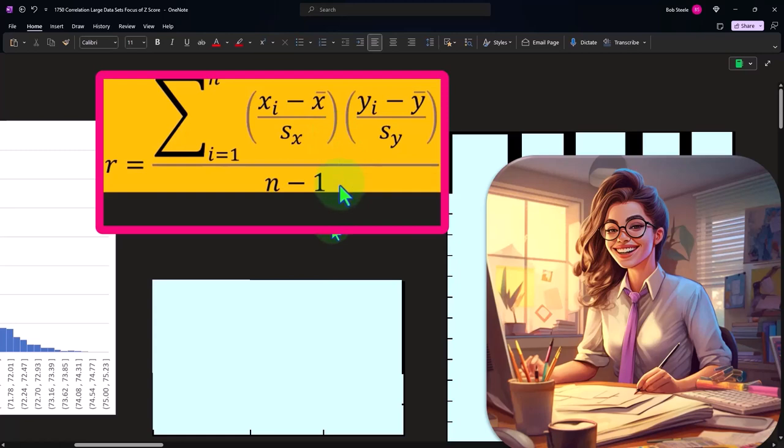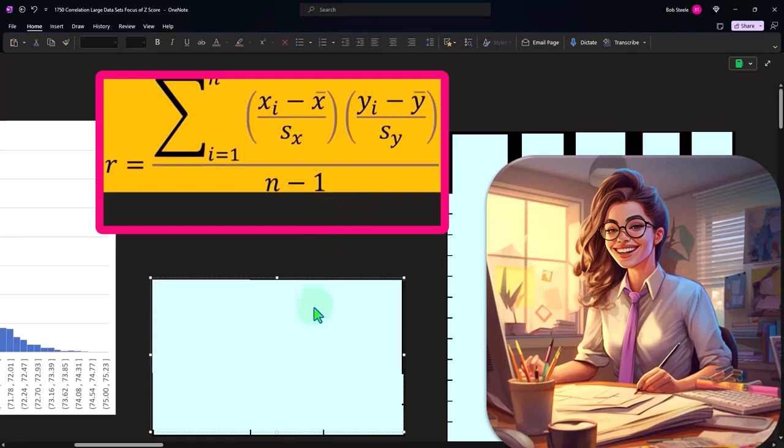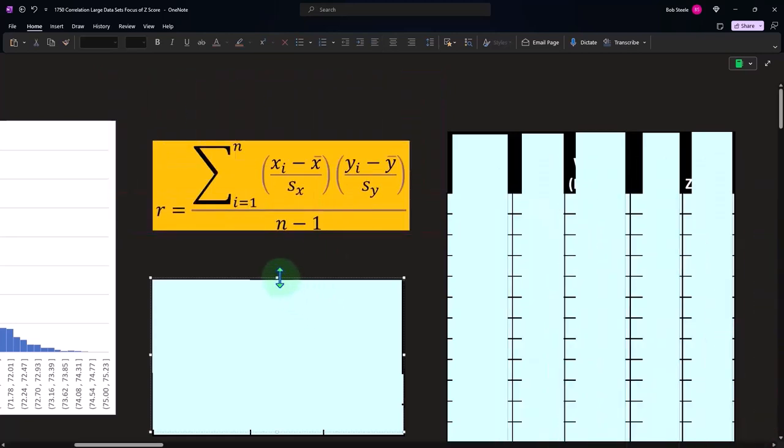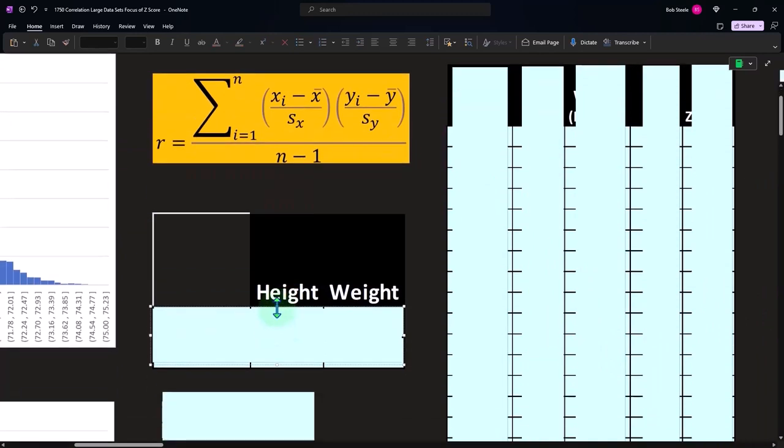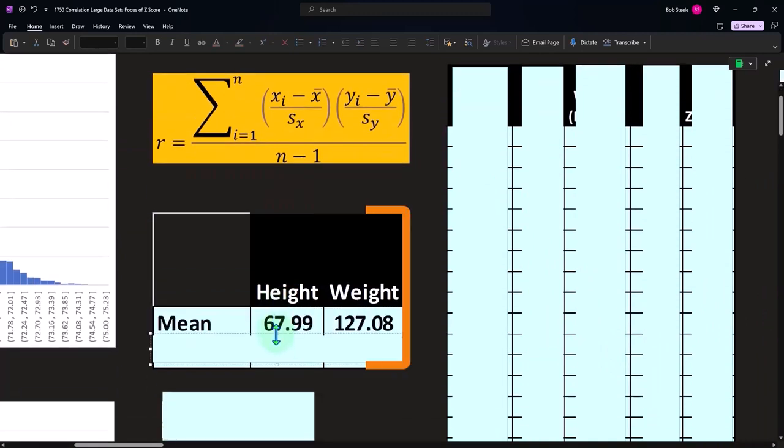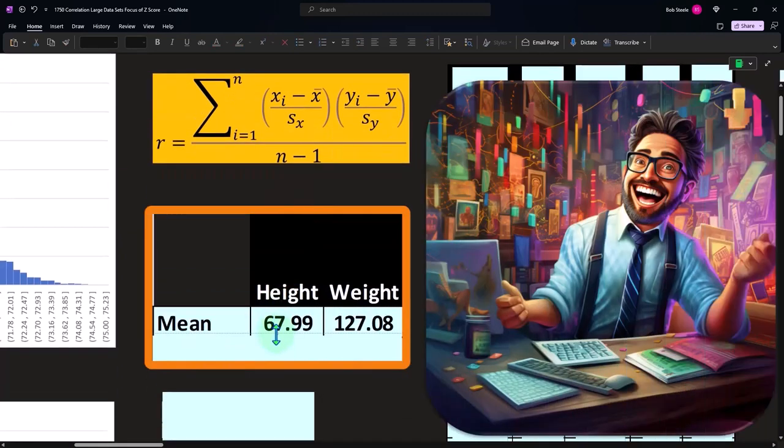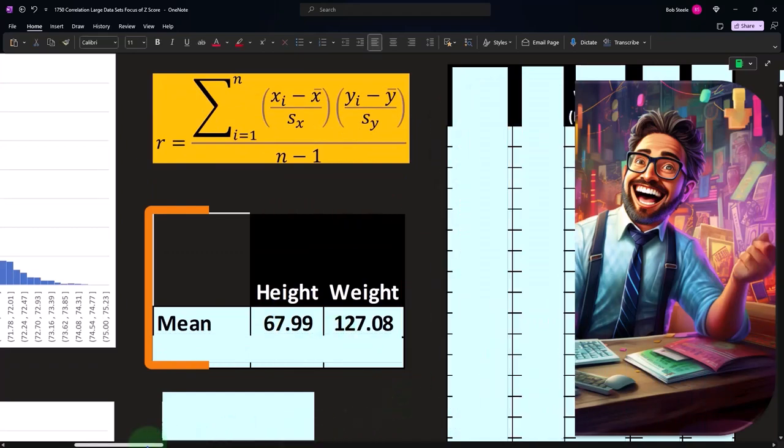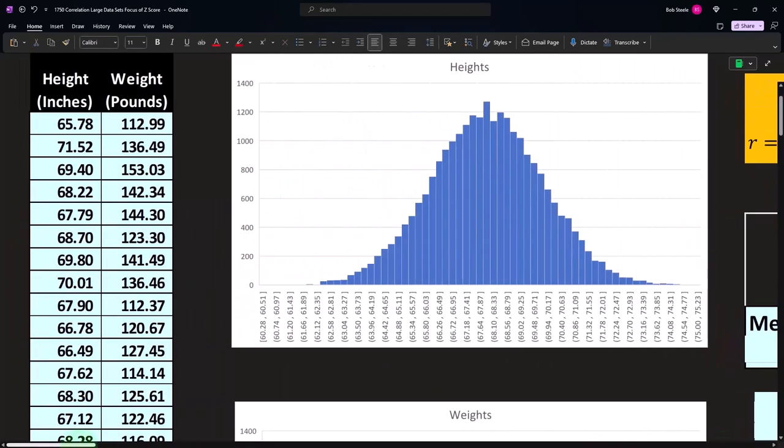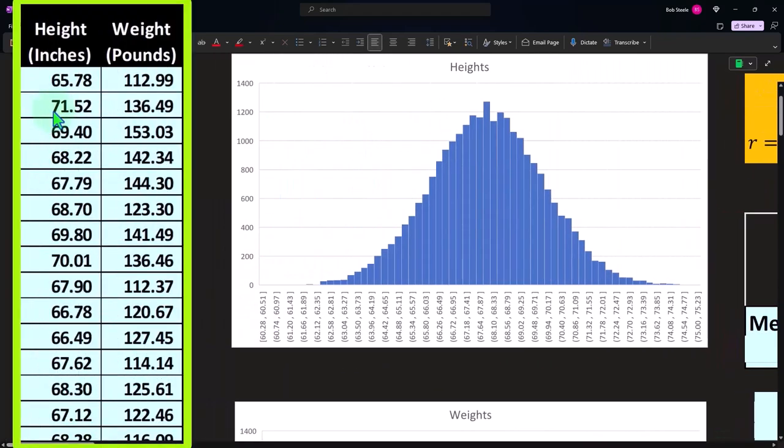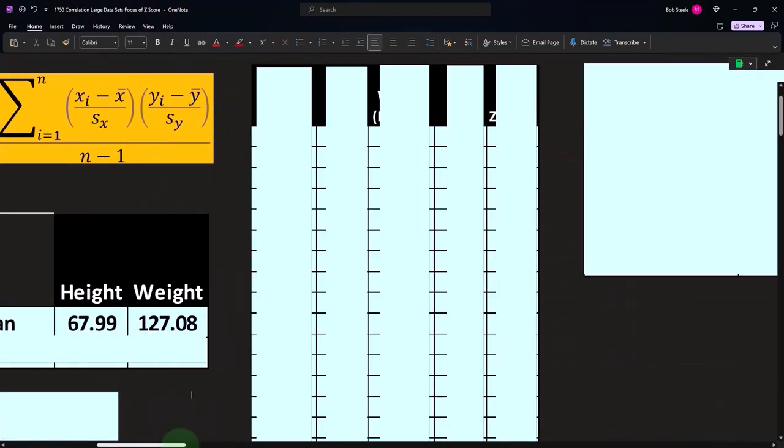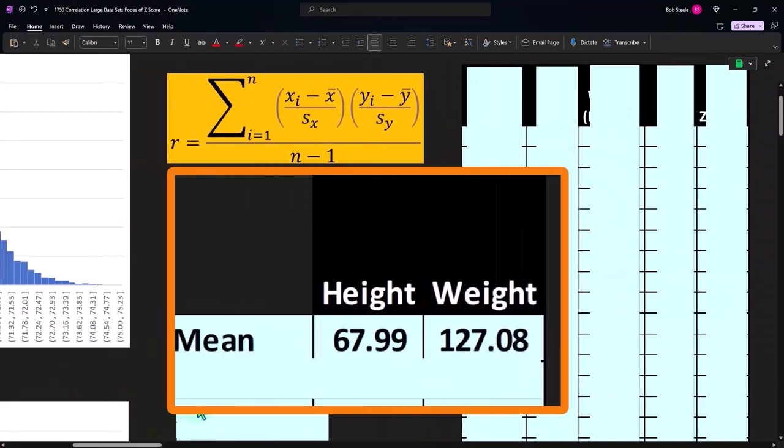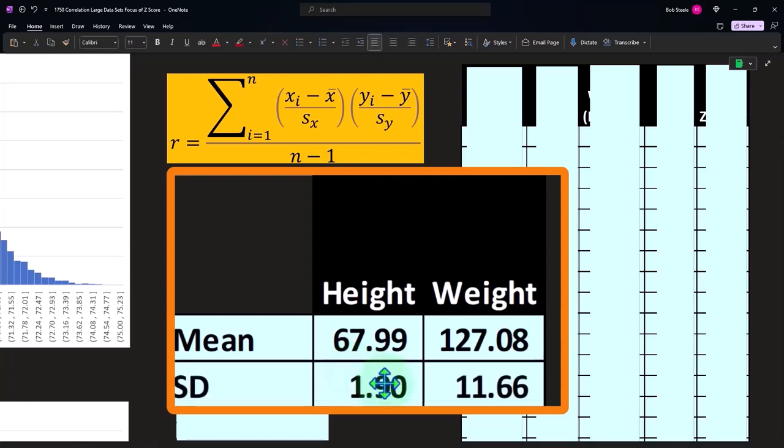But with Excel, not too bad. We can also use the tool, which we'll do in a second, to analyze this more quickly with Excel's data analysis tool. So if we take the mean of the two, this is just simply taking the average of the heights data set and then the weights data set. We get these two numbers: 67.99 for the height and 127.08 pounds for the weight.